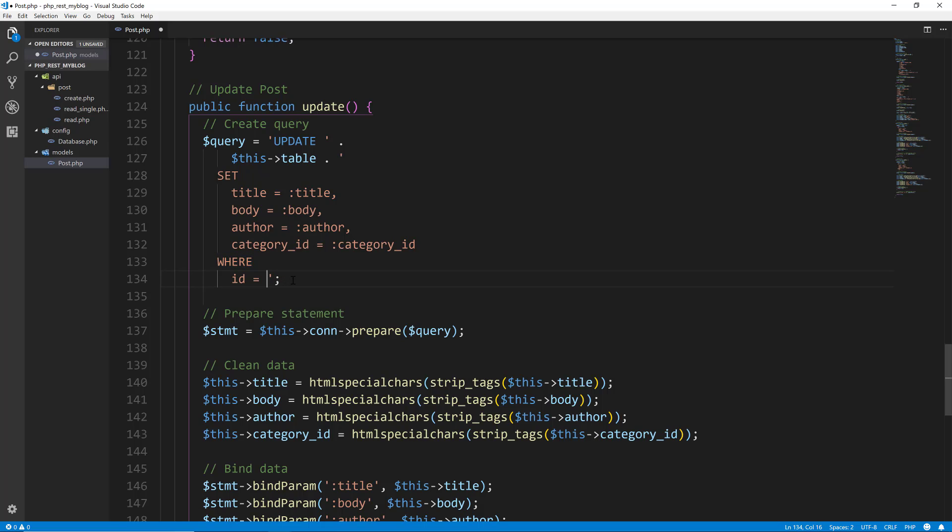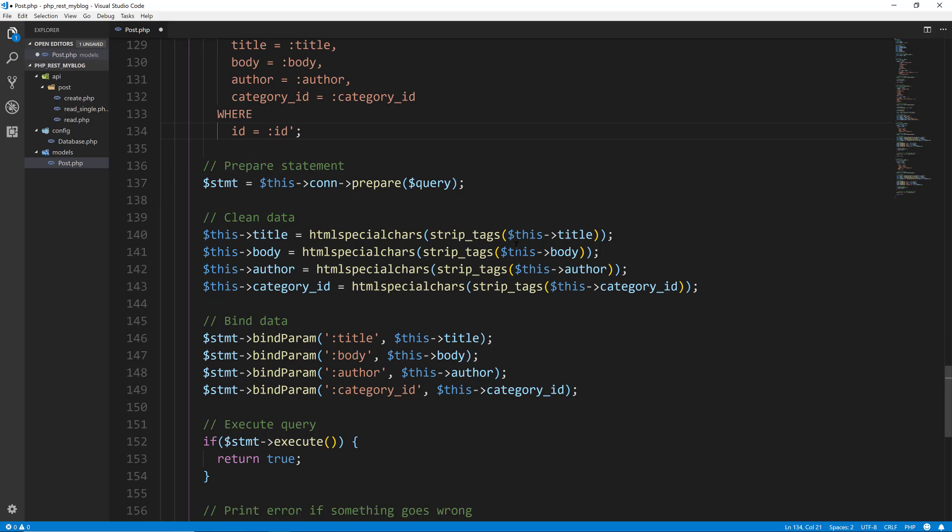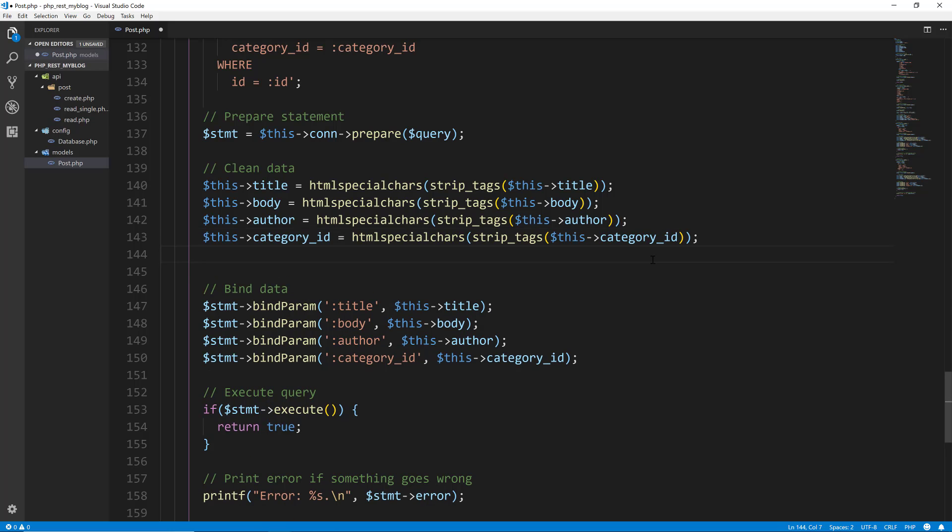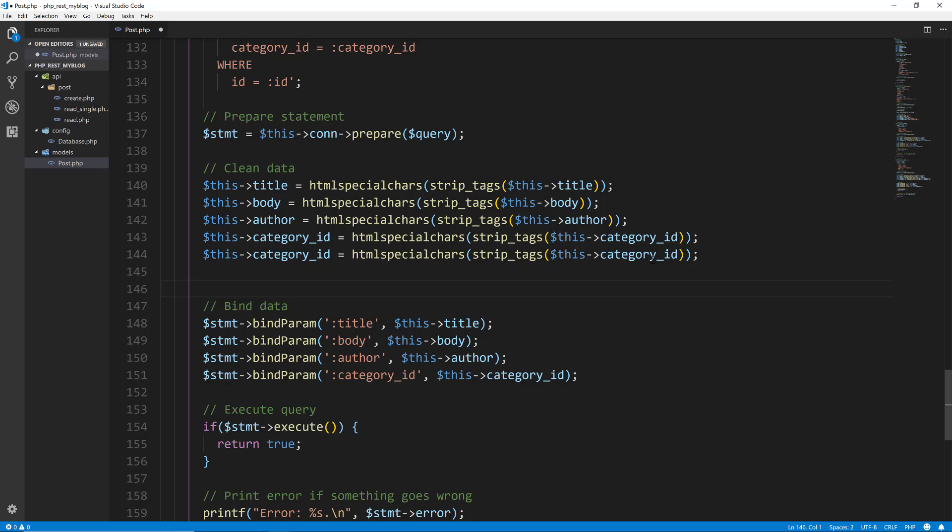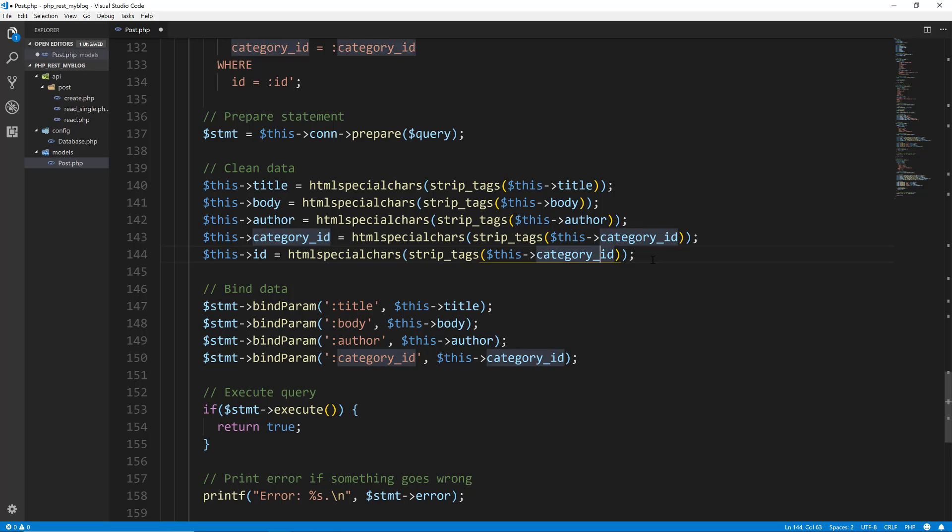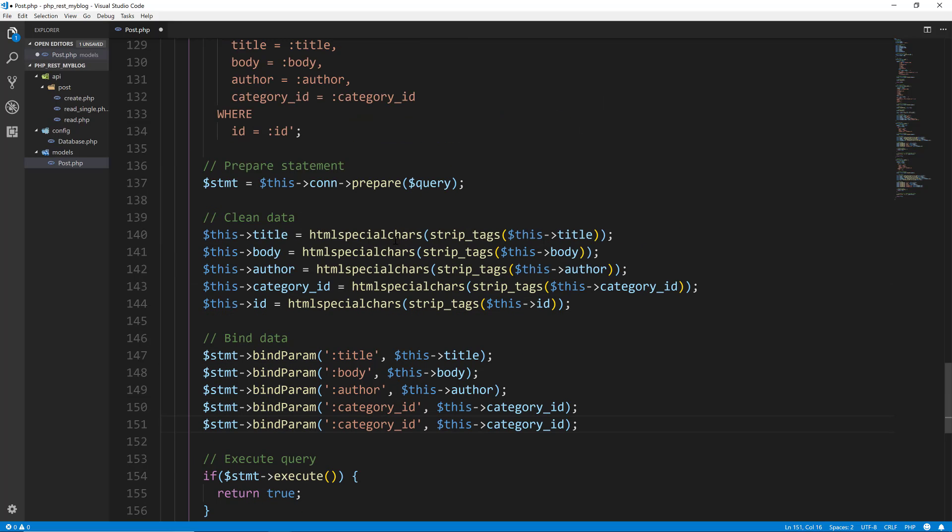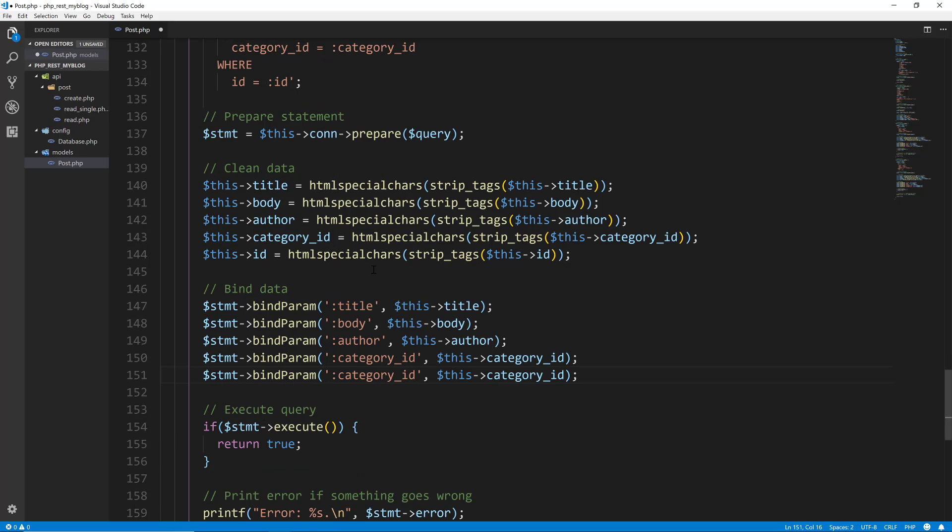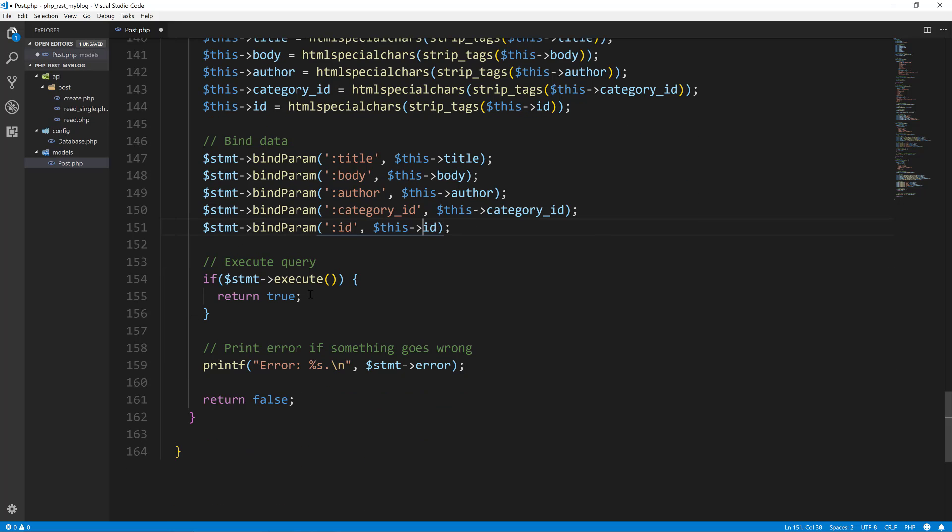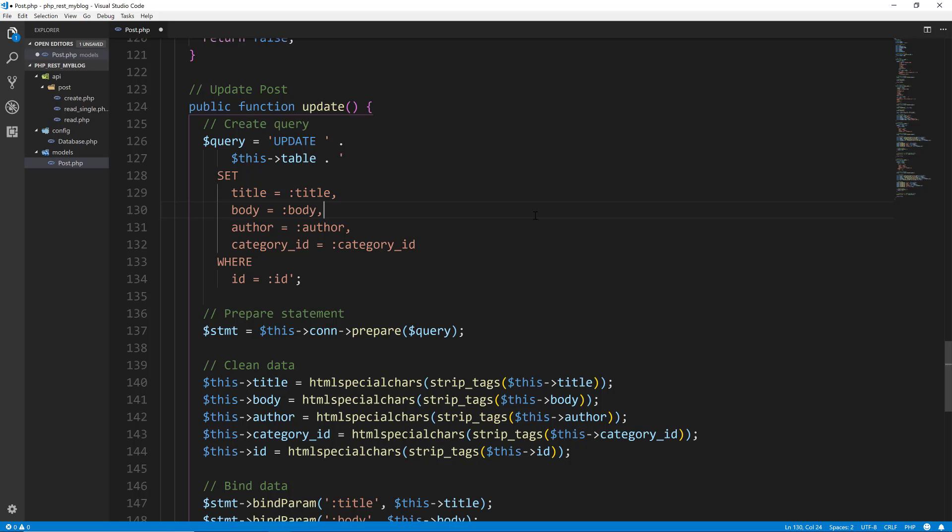Actually we could use a named parameter here, so we could do colon ID like that. It's up to you if you want to use named parameters or positional. We prepare the statement, we're going to clean the data just like we did before, but we also want the ID. So let's do ID equals this ID like that. And then we want to bind the ID as well, right here. Then we want to execute it, and this stuff will be the same. So if something goes wrong, it'll print out the error. Pretty easy, pretty similar to the create.